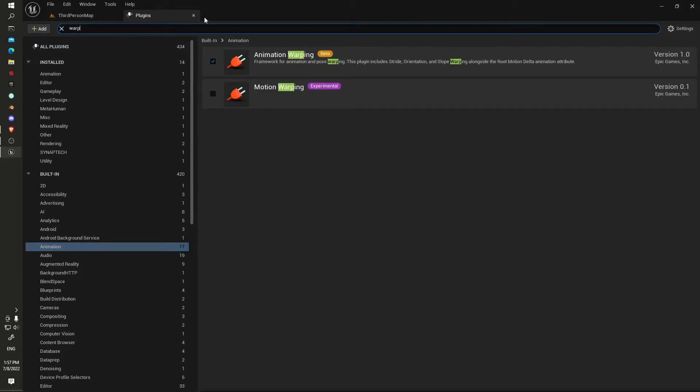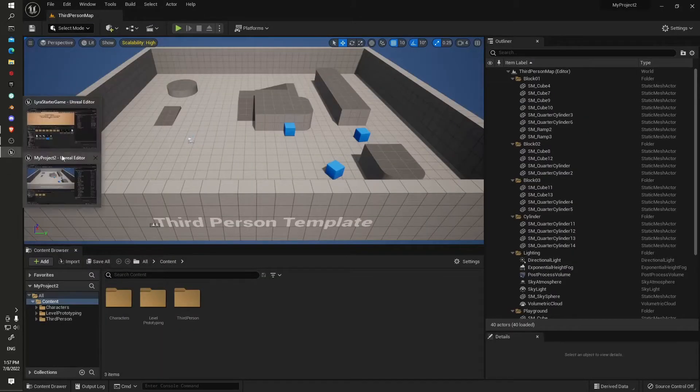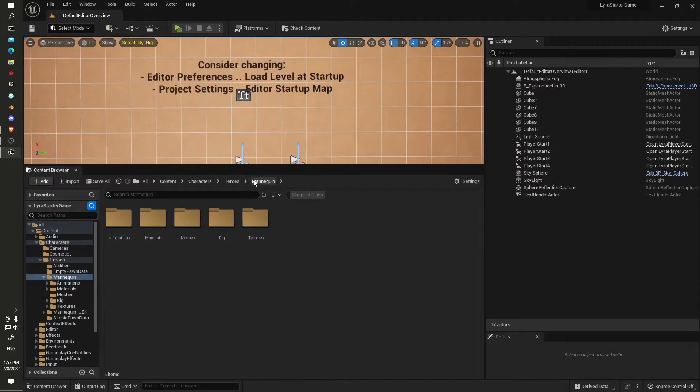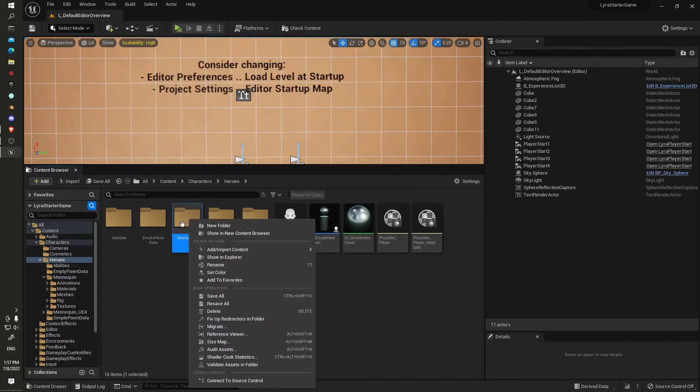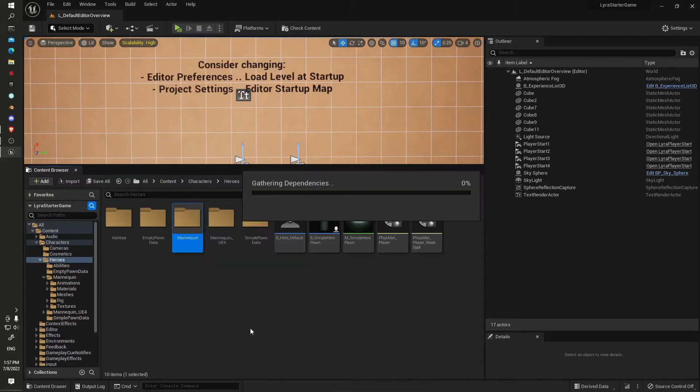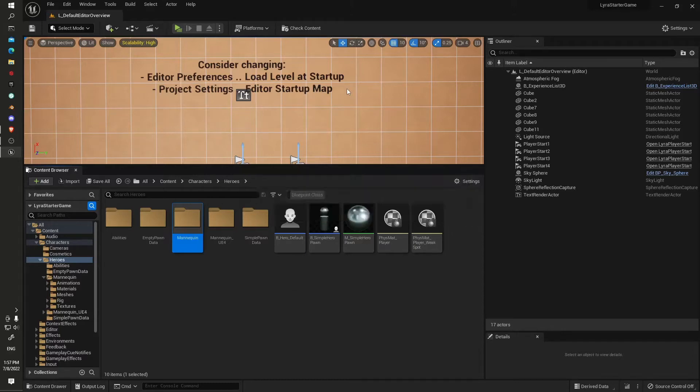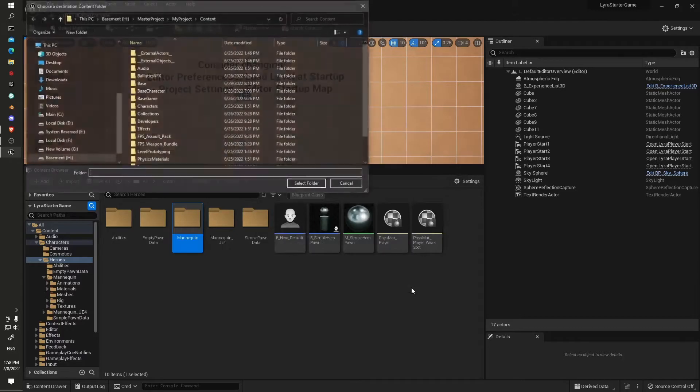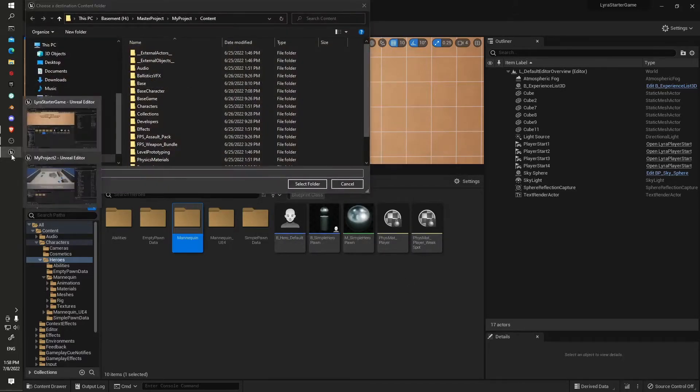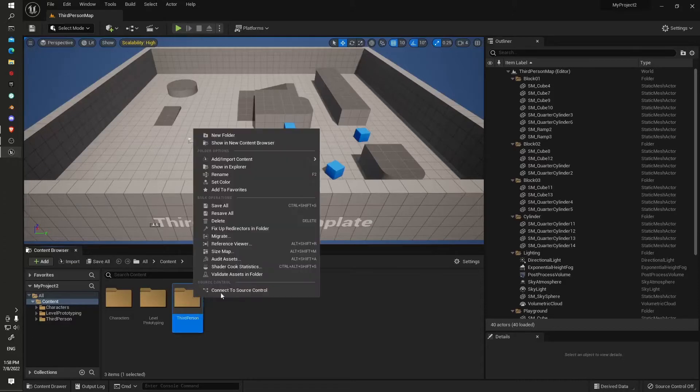We'll jump back into the Lyra starter game and go up to the heroes level. Right click on the mannequin folder, go down to migrate. Everything will be dependencies, which will be good. We'll deliver to the project.